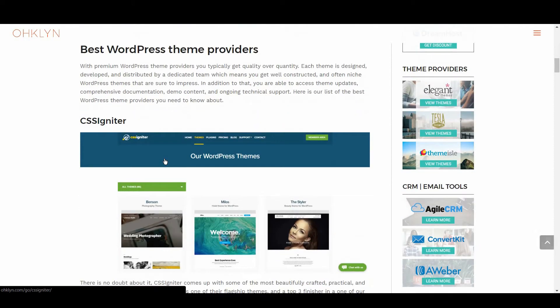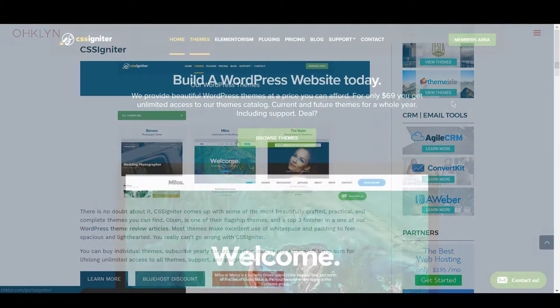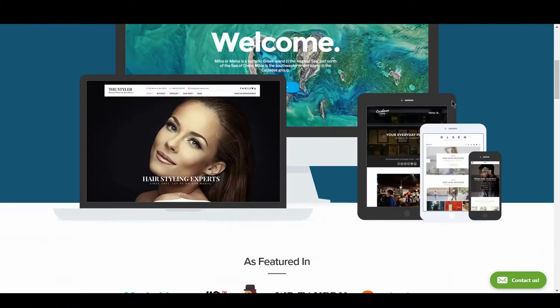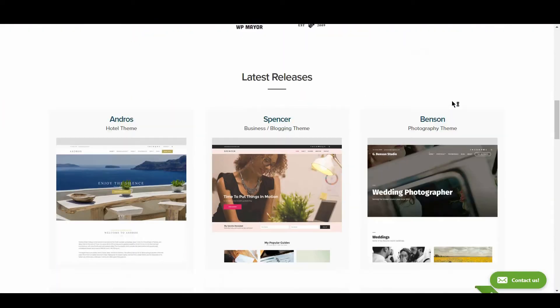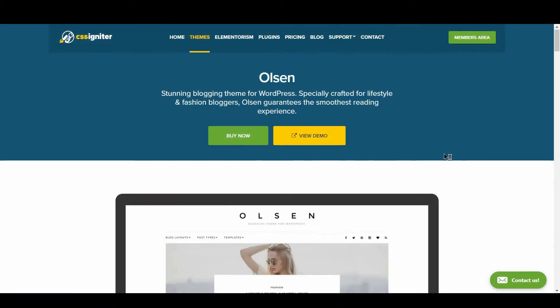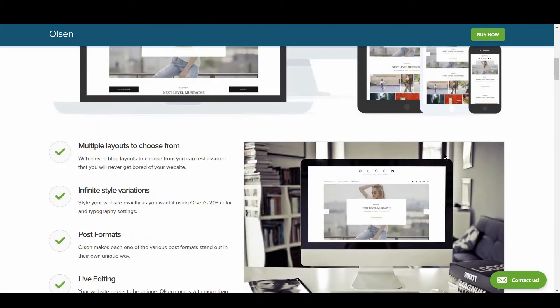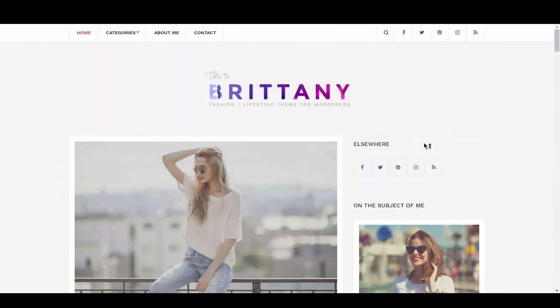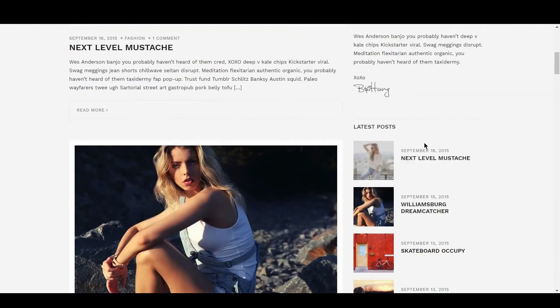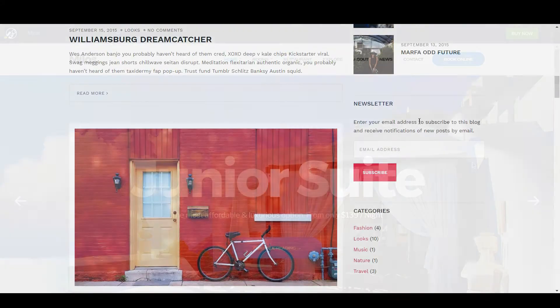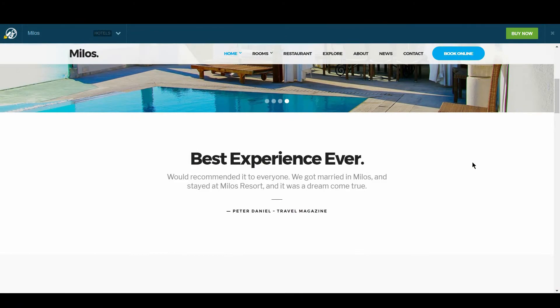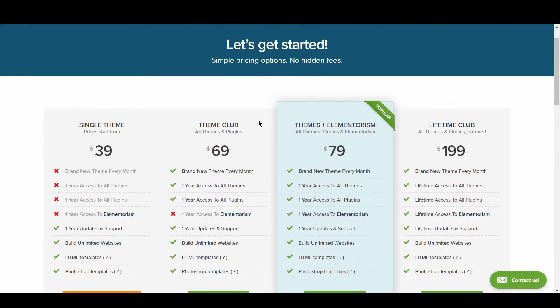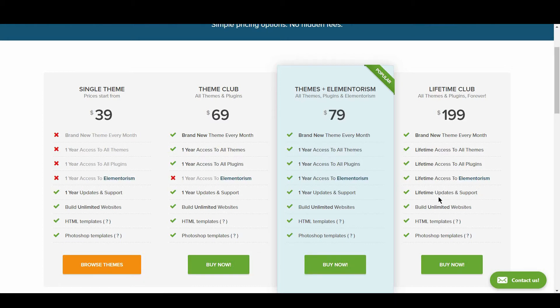Up first, we have CSS Igniter. There is no doubt about it. CSS Igniter comes up with some of the most beautifully crafted, practical, and complete themes you can find. Olsen is one of their flagship themes and a top 3 finisher in one of our WordPress theme review articles. You can buy individual themes, subscribe yearly for unlimited access, or pay a once-off lump sum for lifetime unlimited access to all themes, support, and plugins.